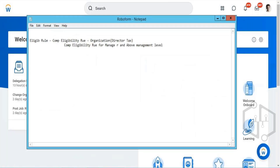Now we'll try to create compensation grades. Grades define the pay range of an employee — what range you are offering to a particular position. Grade profile and grades are actually both related, but grade profiles are specific to localization. You specify that whatever pay range you are defining in the grade should be applicable for a particular country or group.